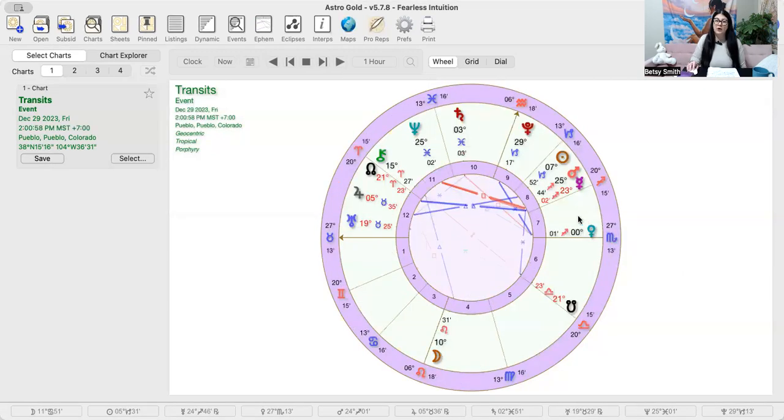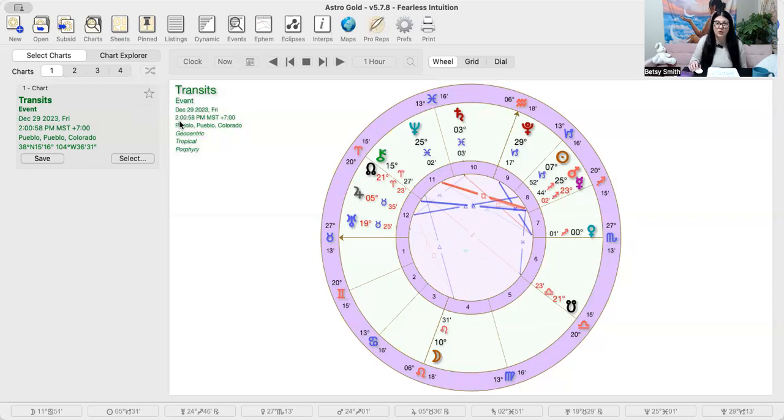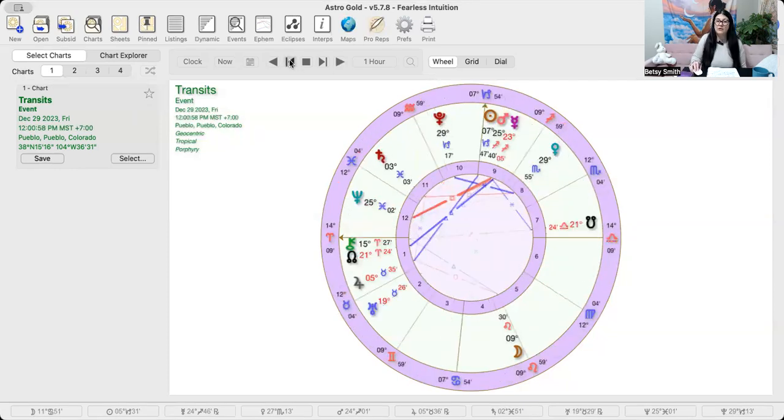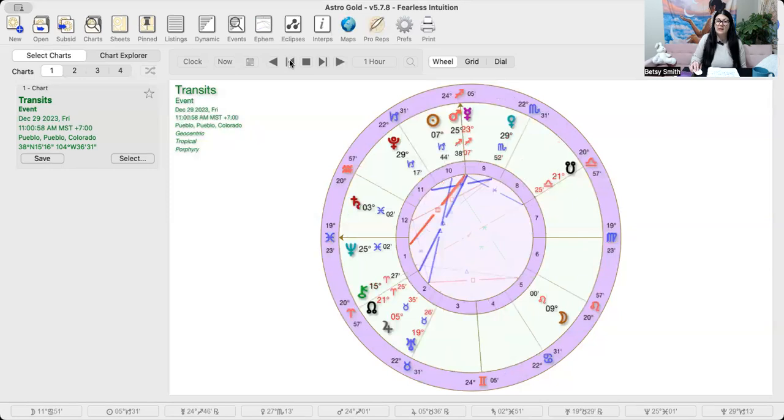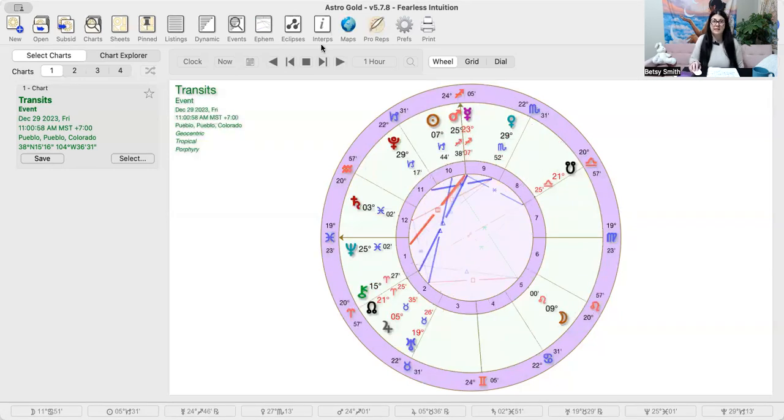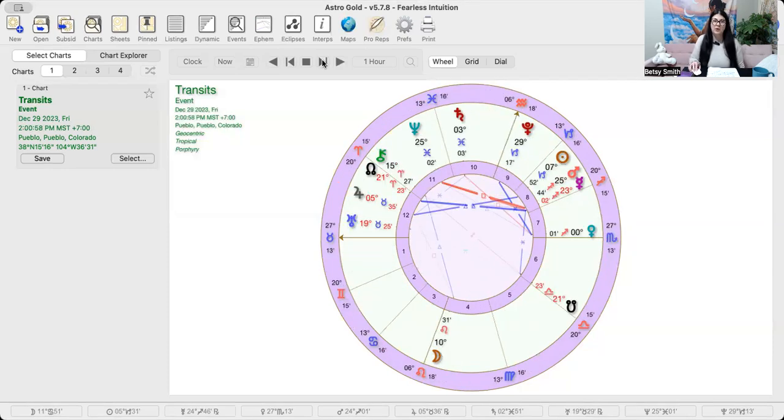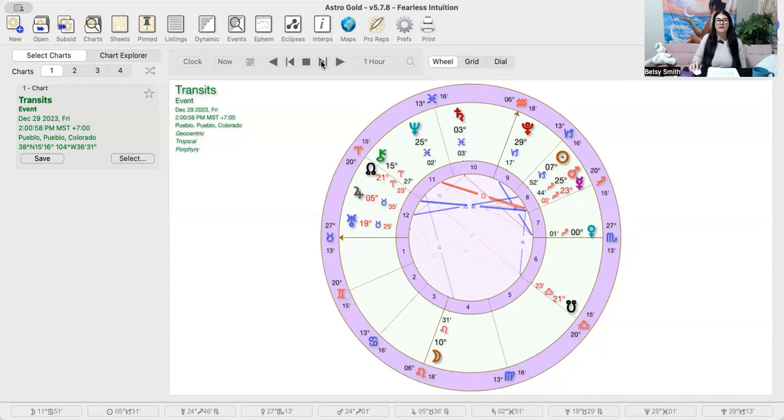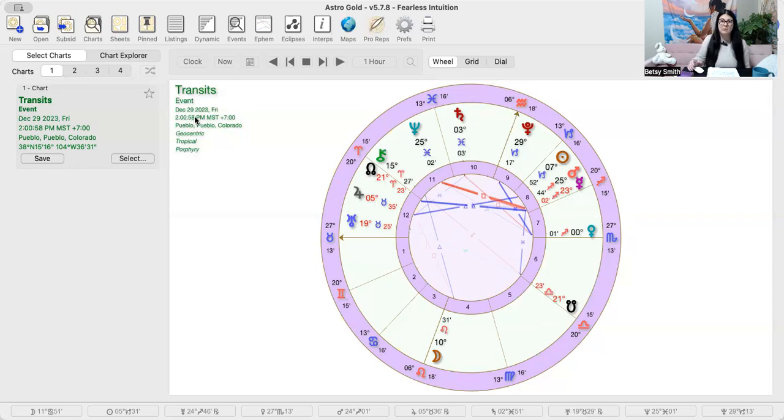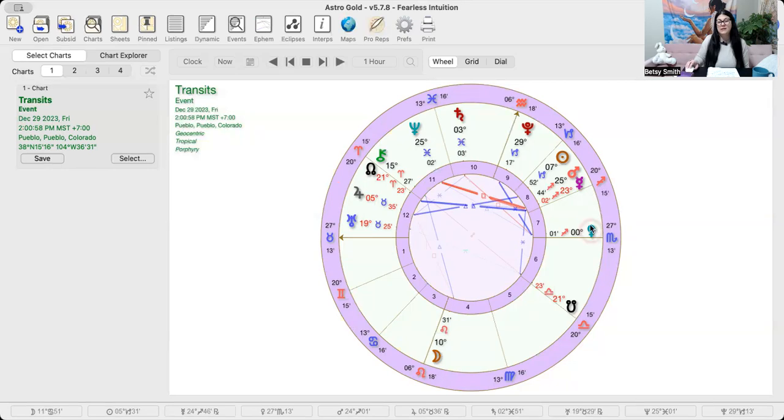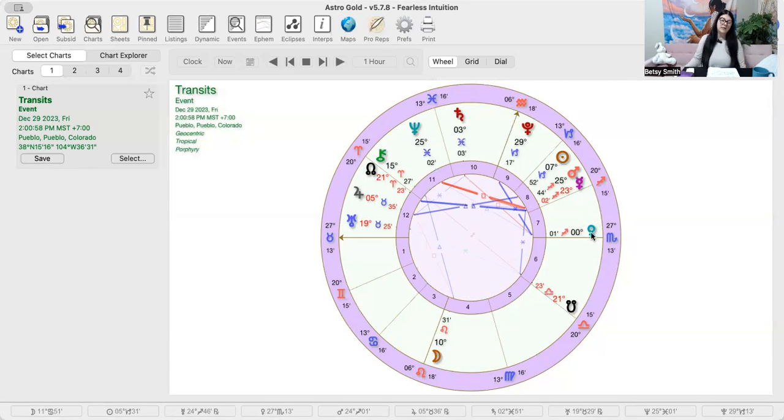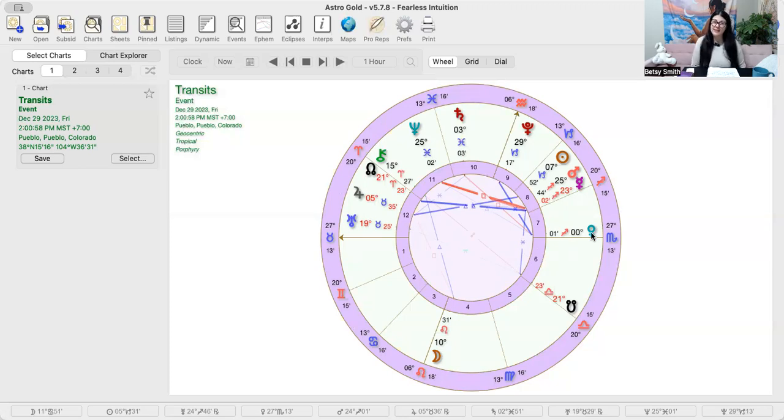But then we have Venus go from that 29 degrees of Scorpio and jump into Sagittarius like mid-afternoon. So we're gonna have Venus at that 29 degrees of Scorpio all day here, and then for Eastern time it'll be like starting early evening, the West Coast it's like mid-afternoon, and we'll have this Venus ingress to Sagittarius.